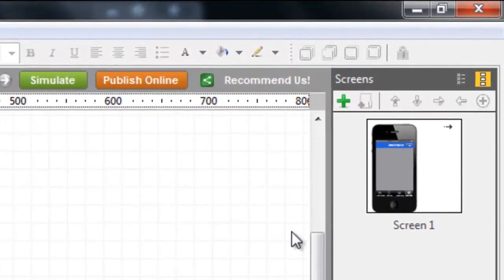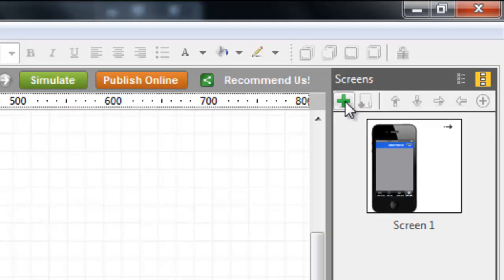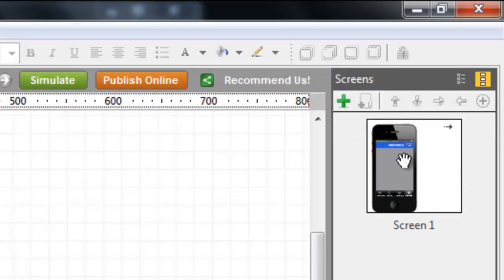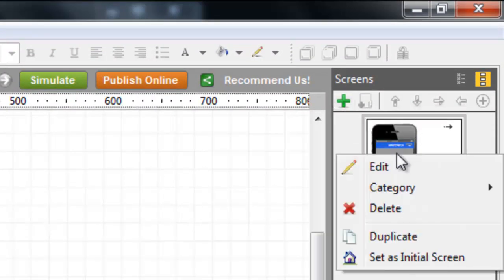All you have to do to add a new screen to your prototype is to click the green plus button or duplicate an already existing screen.